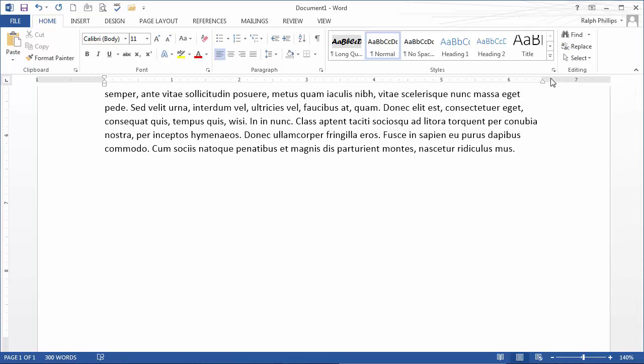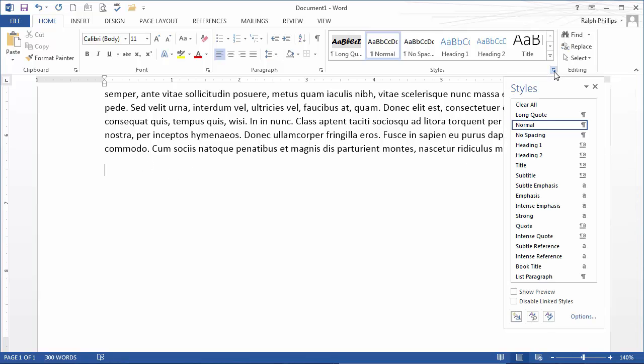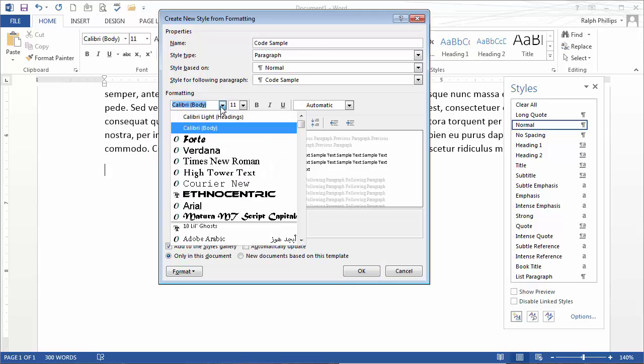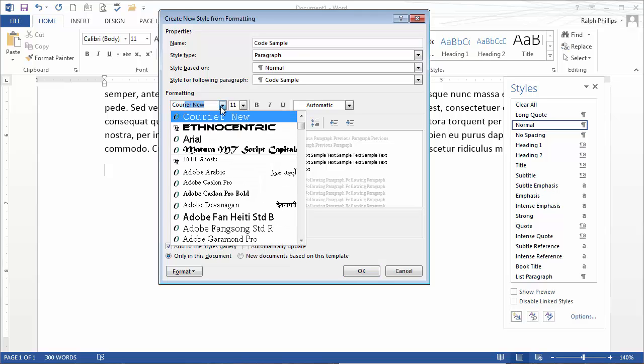I'm going to create a new style. Open up my styles dialog box and I'll create a new style. This is going to be a code sample. I'll still use a paragraph style. This time I'm going to use Courier New.